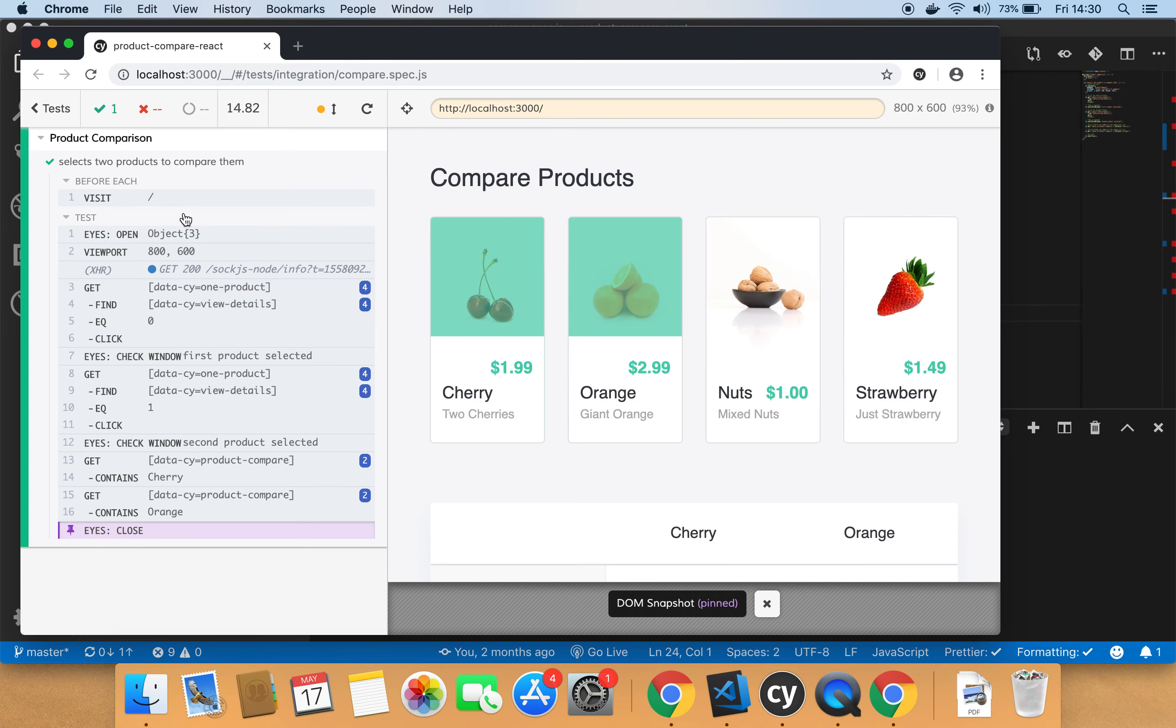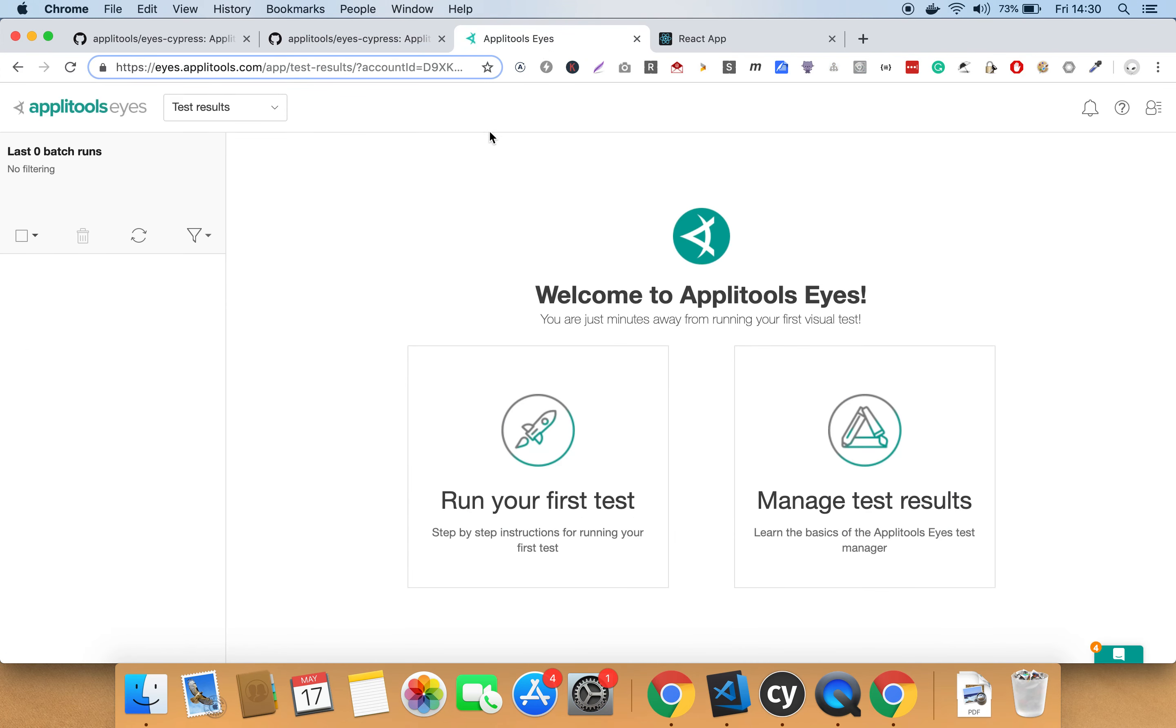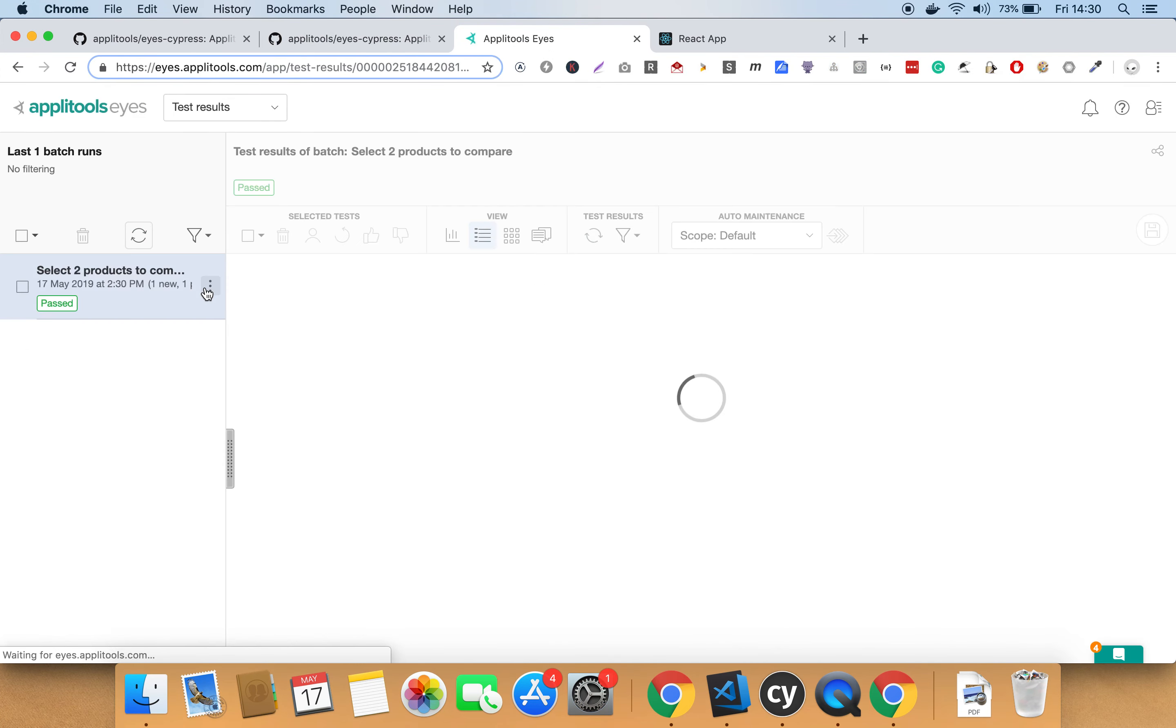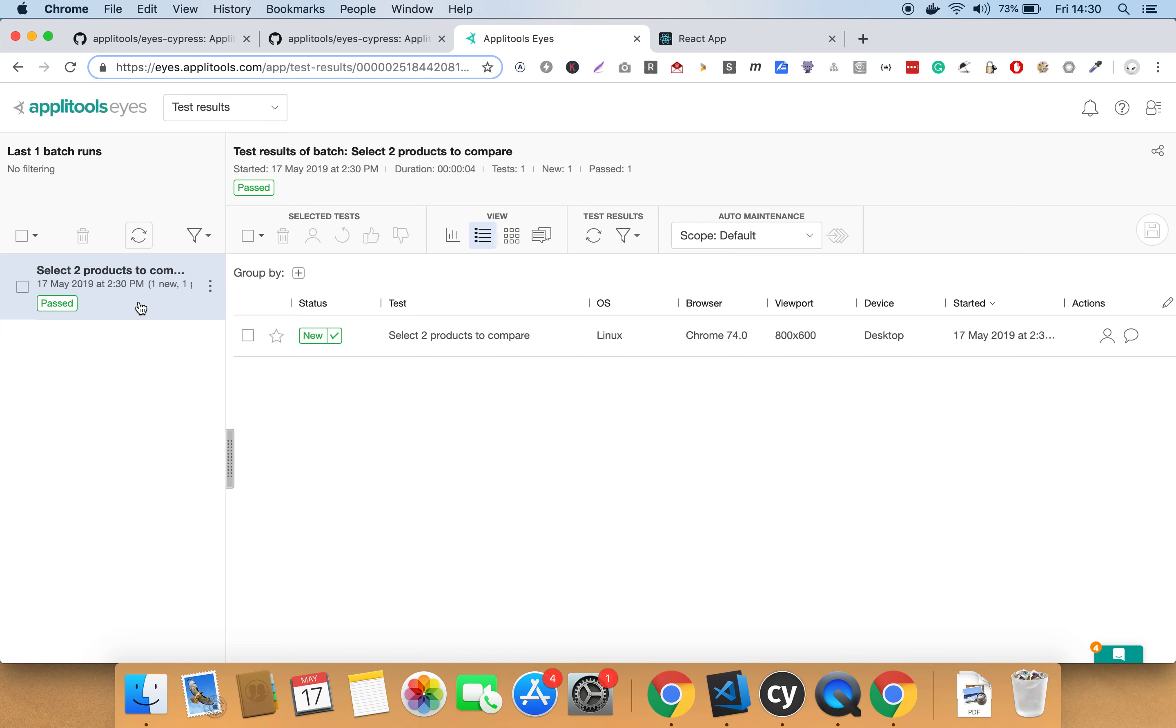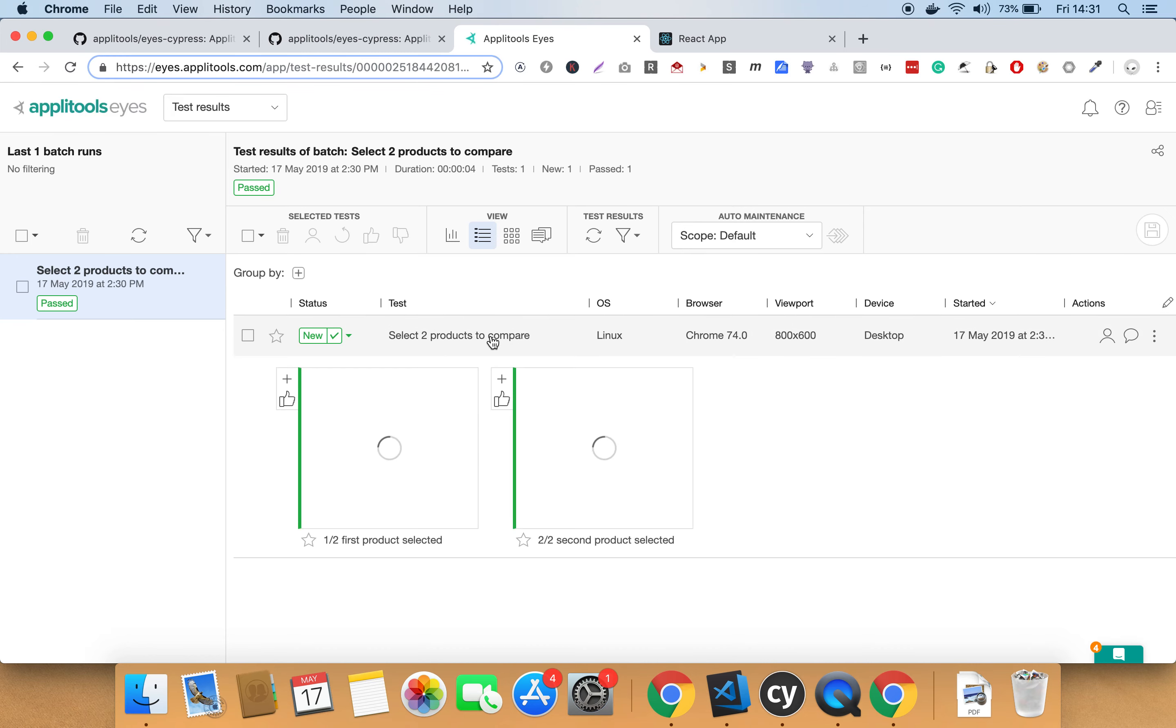Now that the test is run, let's go to the Applitools test manager and check the results. Hit refresh here to get the list of tests. As you can see, this is our test that we just ran. If you click on it, you get more details about the test, like the operating system that was used to run the test, the browsers, the viewport that we specified in the test configuration, and many other settings. If you click on this test result, you will see the two snapshots that we have taken during running the test.